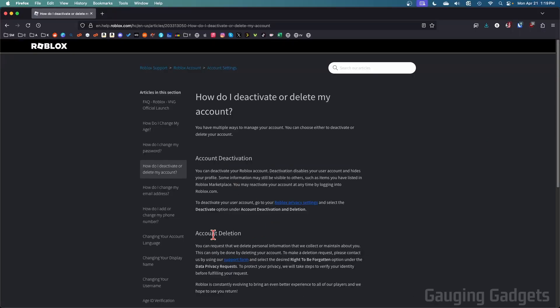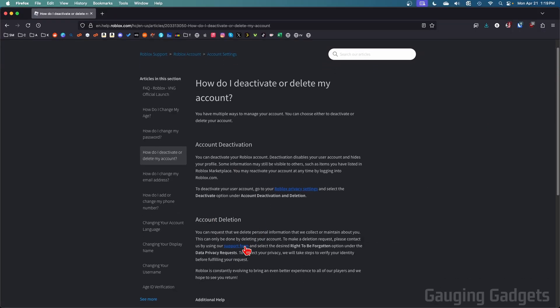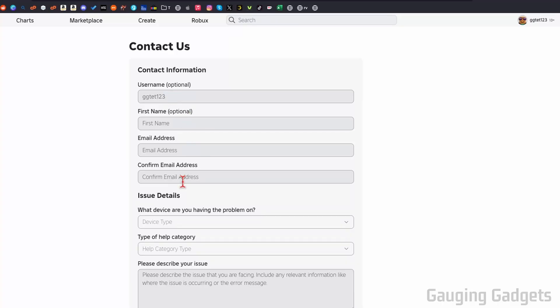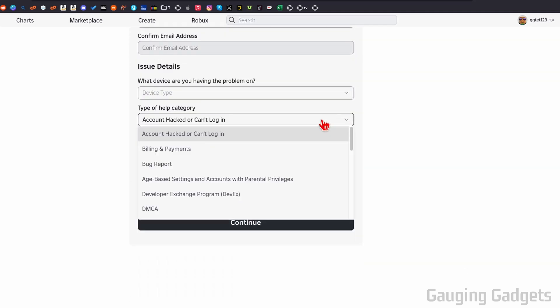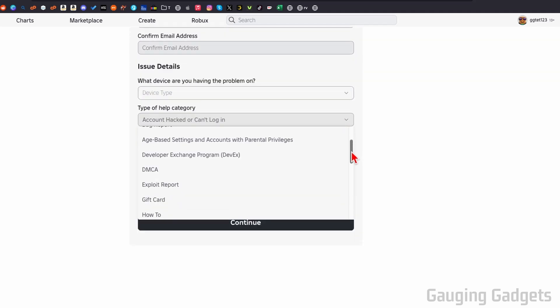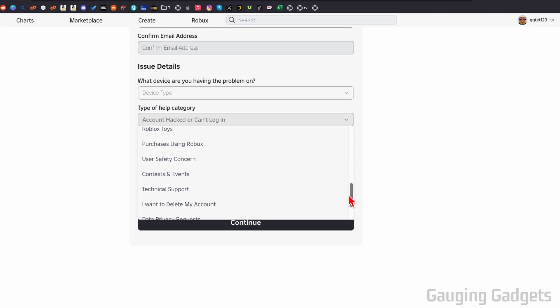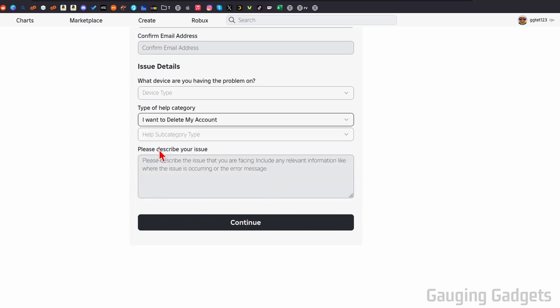And then under account deletion, you'll see support form. Select that. What you need to do here is fill out this information. And then when you see type of help category, select that, and make sure that you select I want to delete my account.